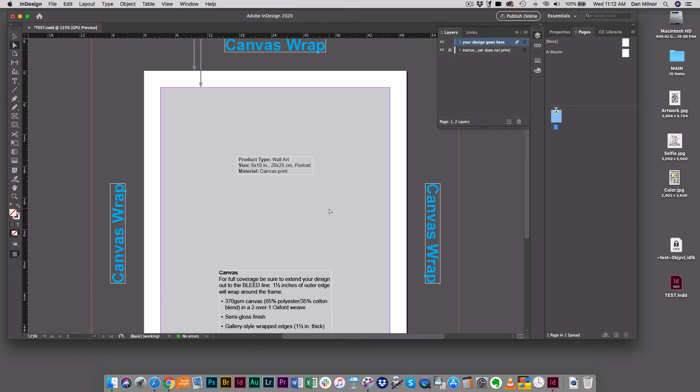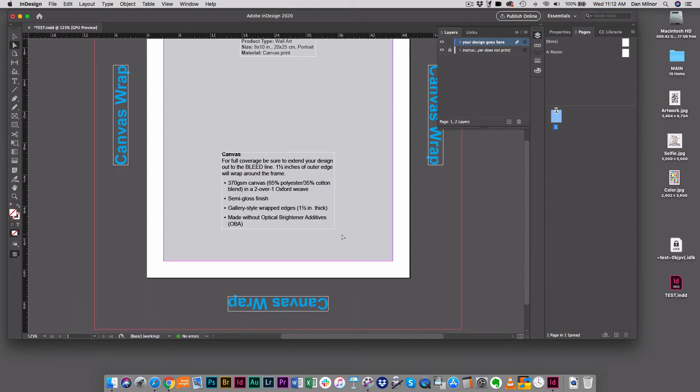Here in the middle, this is nice – it's just a reminder of what I'm creating. It's a wall art piece, it's 8x10, and it's canvas. Down below there's also some more critical information. I have my product details here. It's telling me it's a 370 GSM canvas, semi-gloss finish, etc.